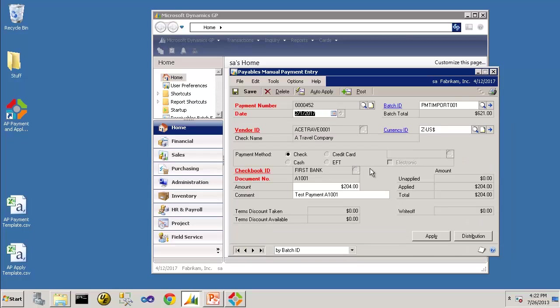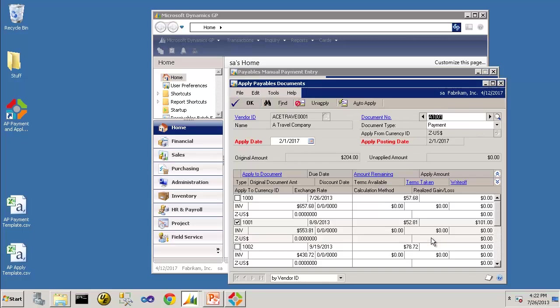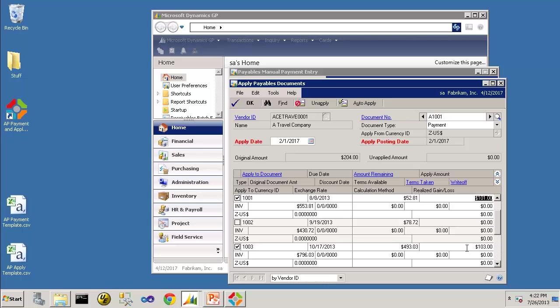And if we take a look at this first payment for $204, the payment came in. And if I click on the Apply button, you'll notice that it is applied to Invoice 1001 and 1003.